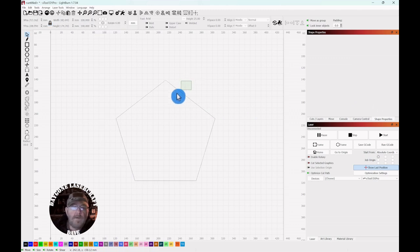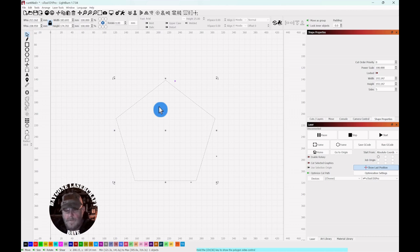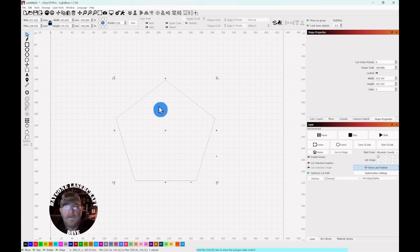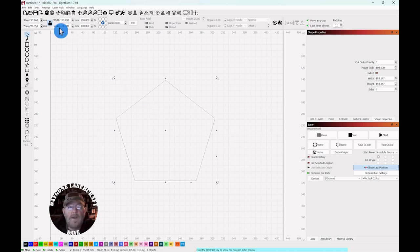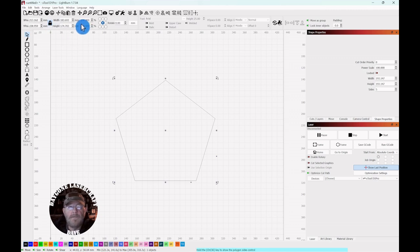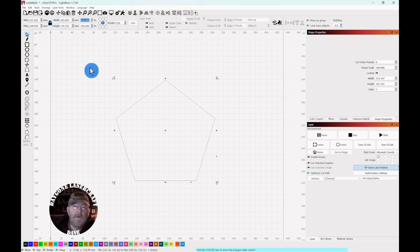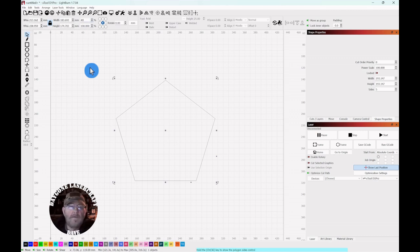So we're going to select this. We're going to control D for a duplicate. Go up top, make sure your lock is on. And then we are going to make this 40%. So now it's 40% of the original.